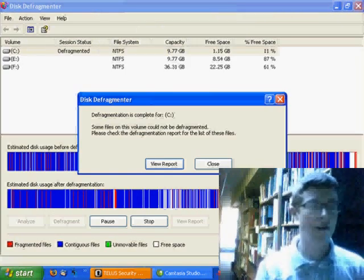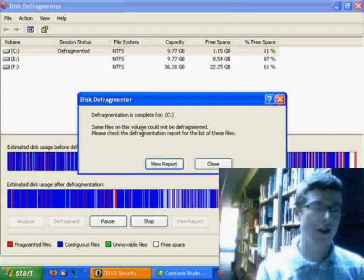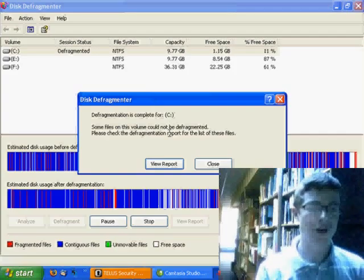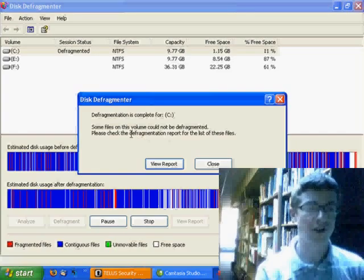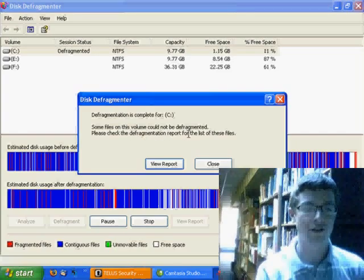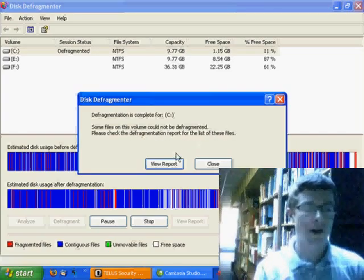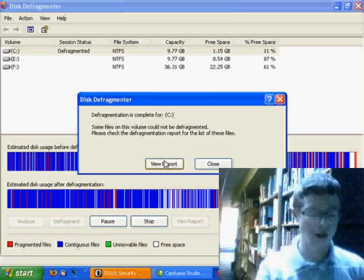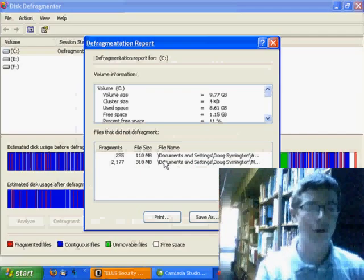So now it says defragmentation is complete for the C drive, and that some files on this volume could not be defragmented. Please check the defragmentation report for the list of these files. I don't think this part is absolutely necessary, but it might be helpful to look at the report.